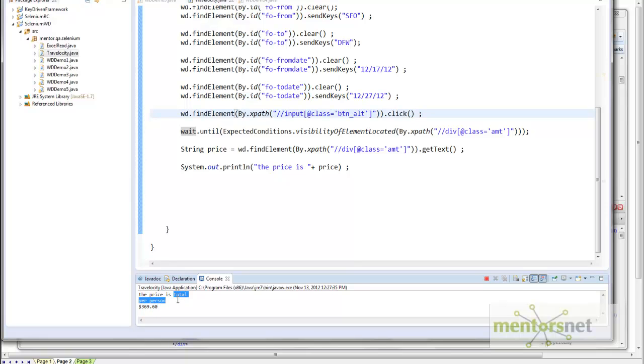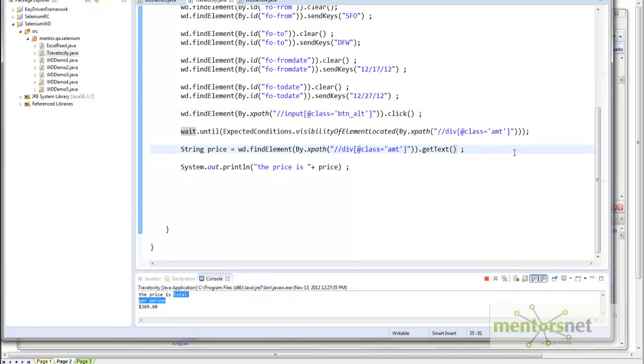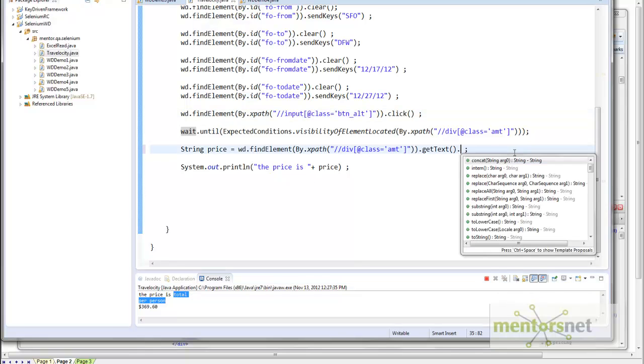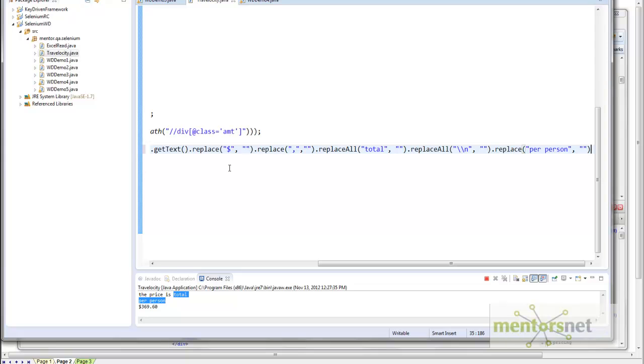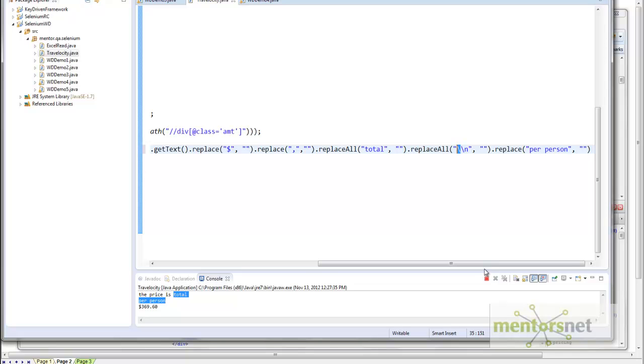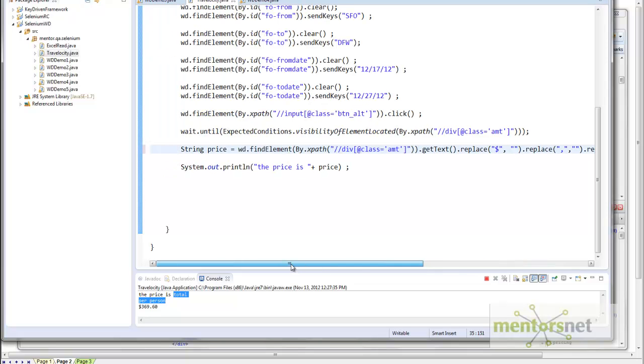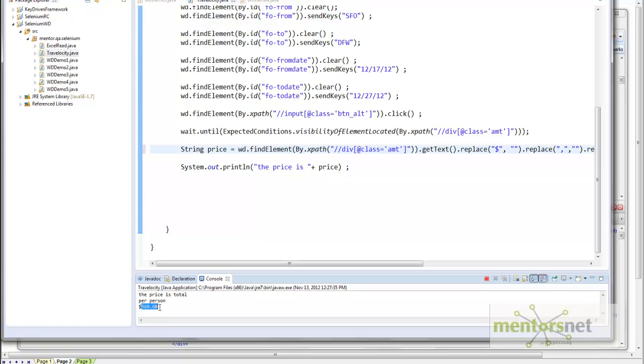We are getting this extra thing which is called 'total per person', and then there is a new line. What we can do is, whatever string that we got, we can just replace if any dollar sign, make it null. If any comma, make it null. If you are seeing a new line, which is slash N, I have to remove that one because we cannot do it in string. Then if you are seeing 'per person', make it null. Now if I run this program, it is just going to give me 369.